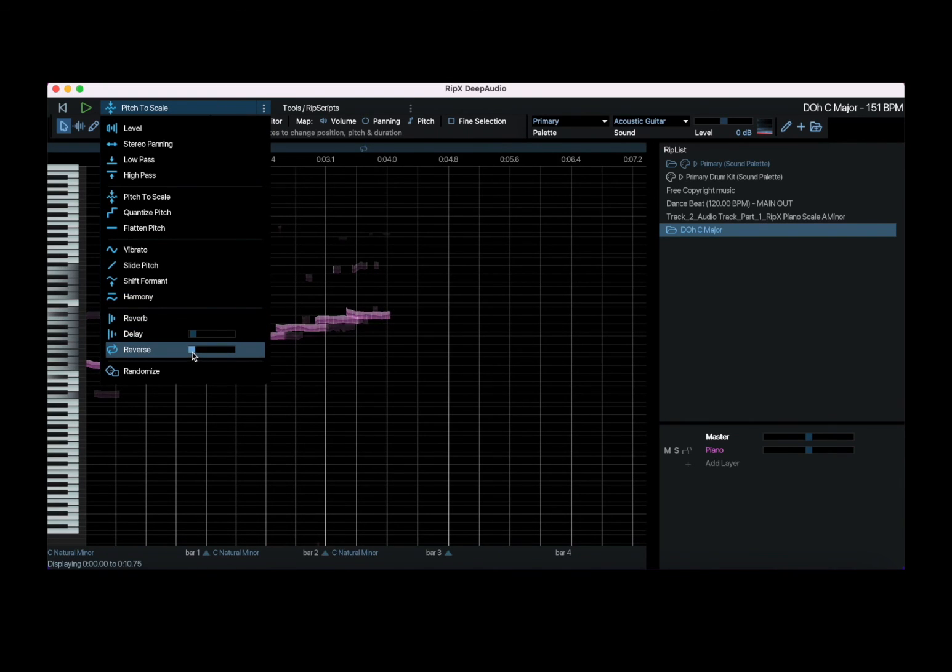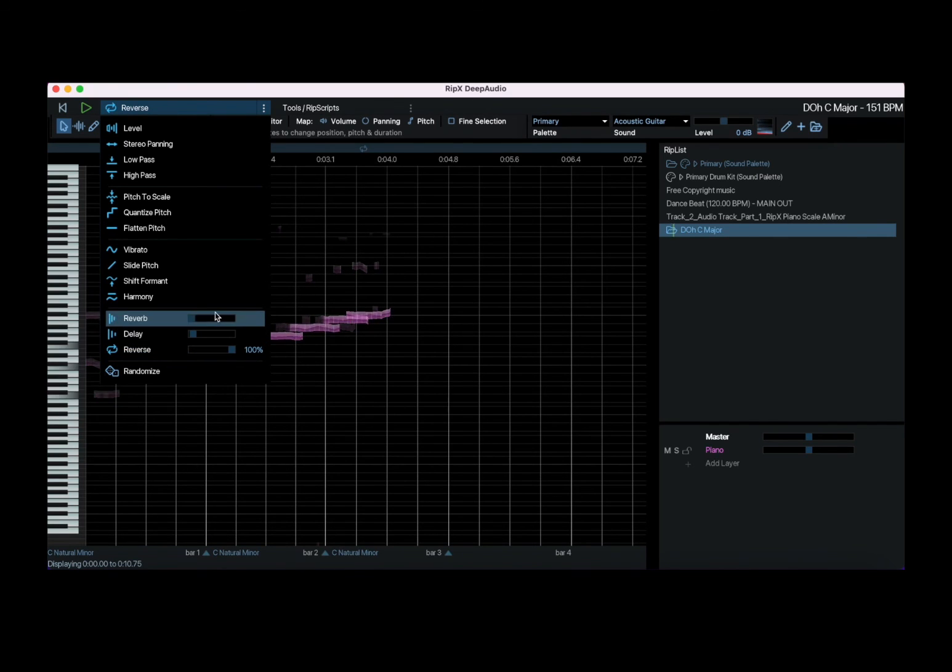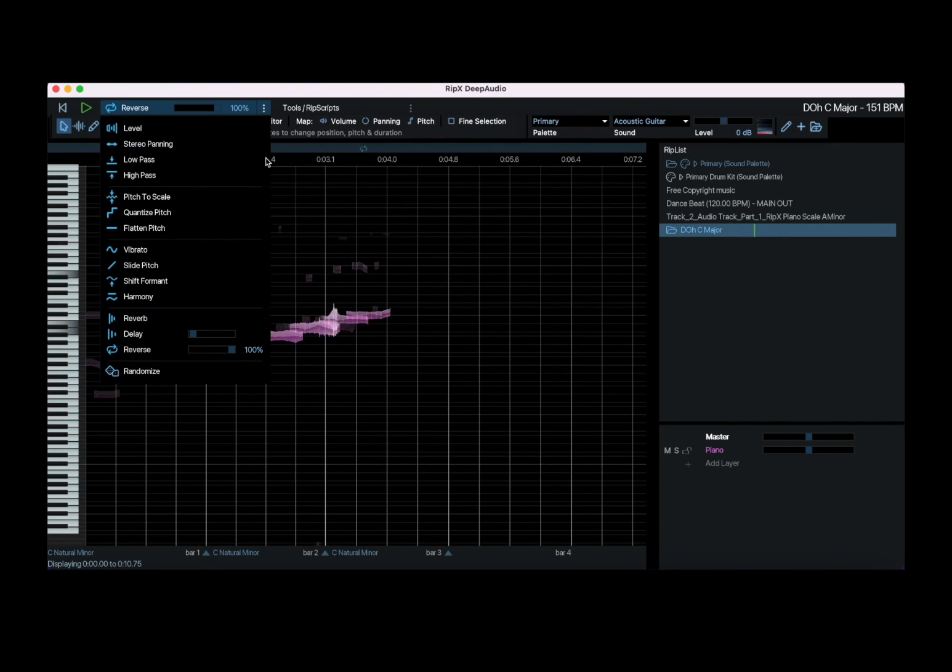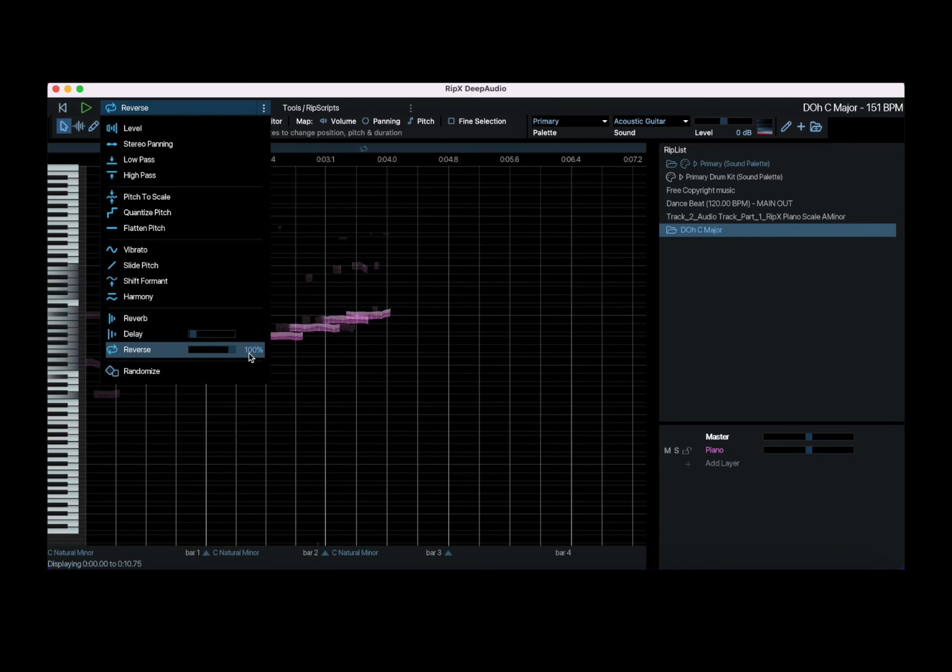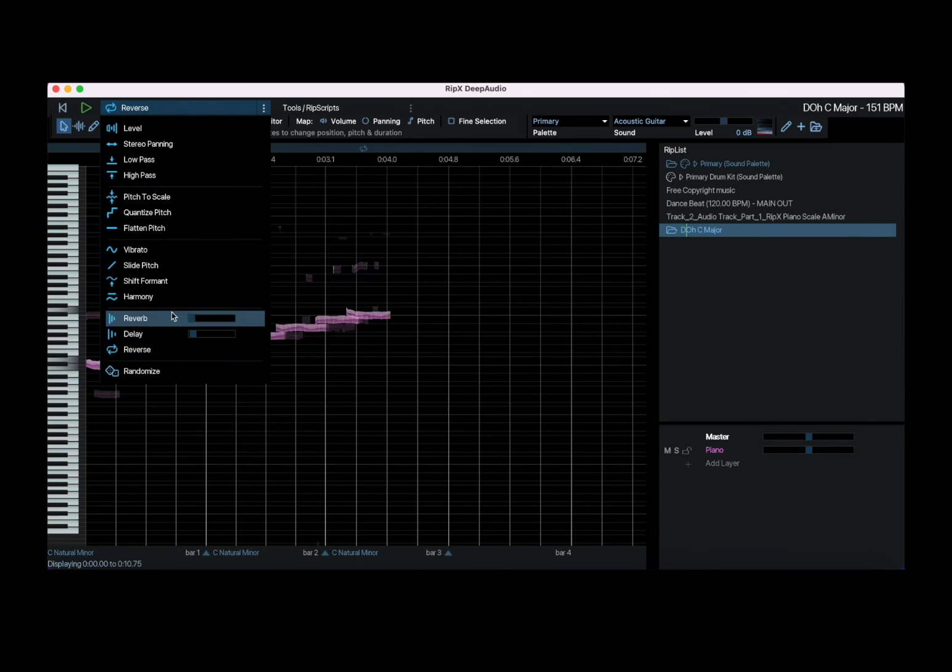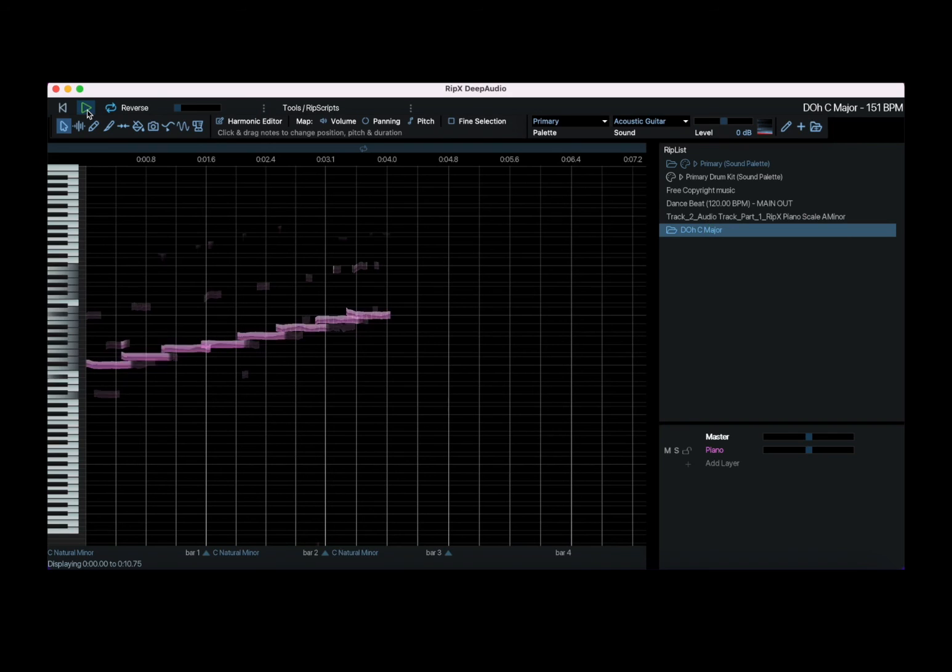The one I haven't shown as well is the reverse. Let me show you that one. You can hear that a little bit. Back to normal.